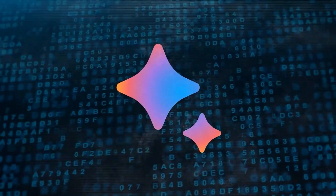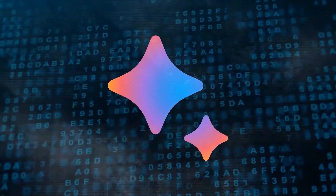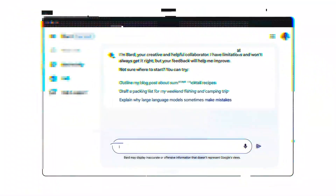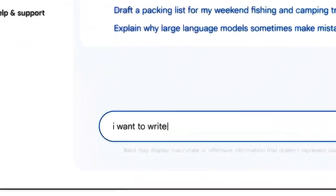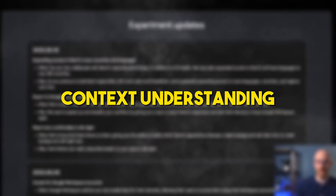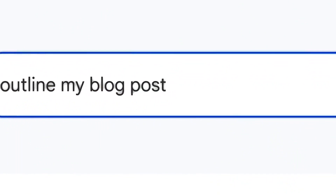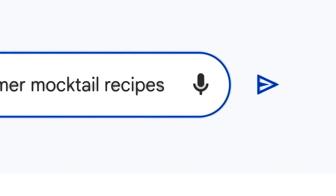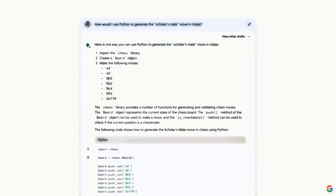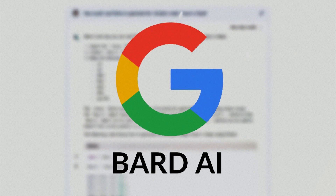Building upon the success of its predecessor, BARD2 aims to further enhance chatbot capabilities, offering improved dialogue generation, context understanding, and human-like responses. In this video, we will explore the features, advancements, and potential implications of Google's BARD2.